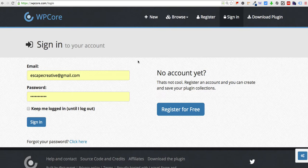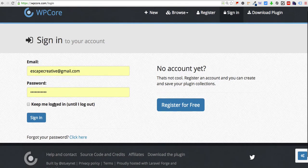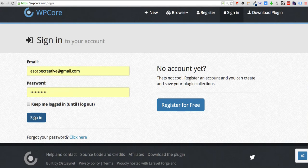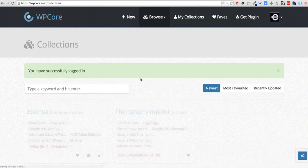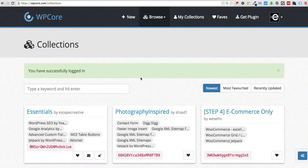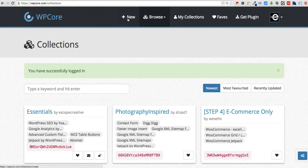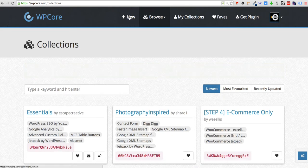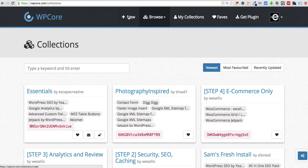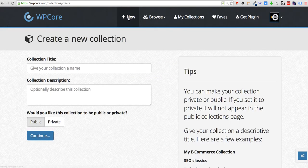I already have an account set up so I'm going to go ahead and sign in. If not just register and create one there for free. Once you sign in we can come up here to the top and click new and this will allow us to create a new collection.